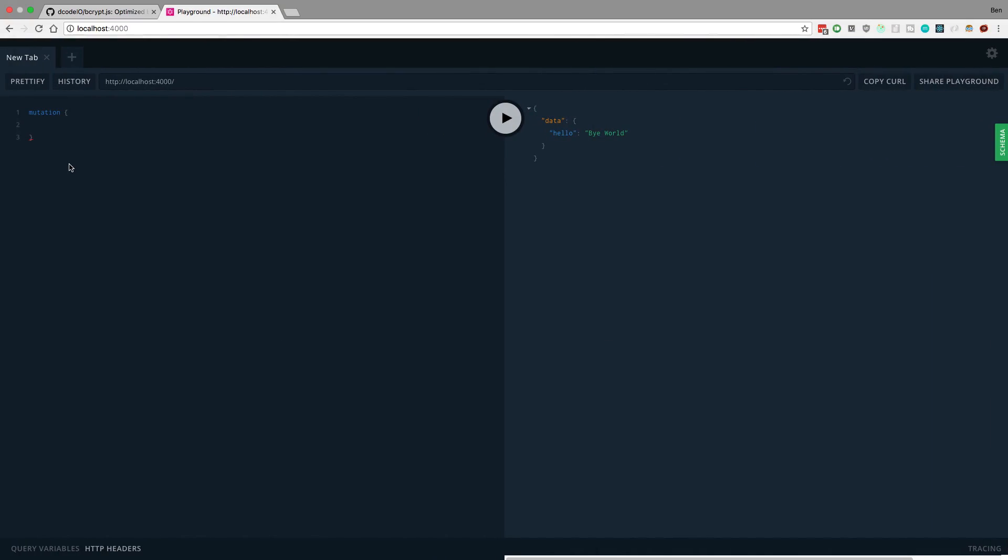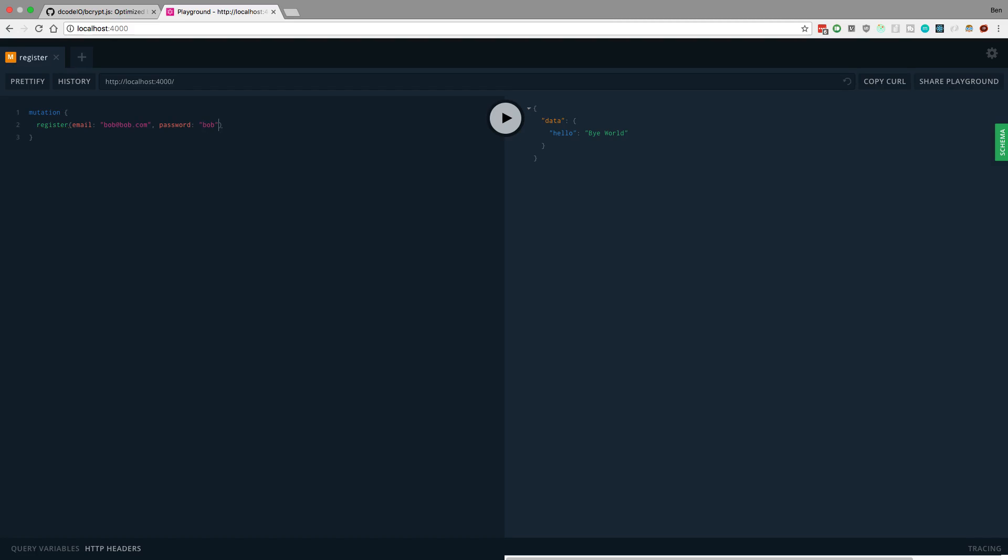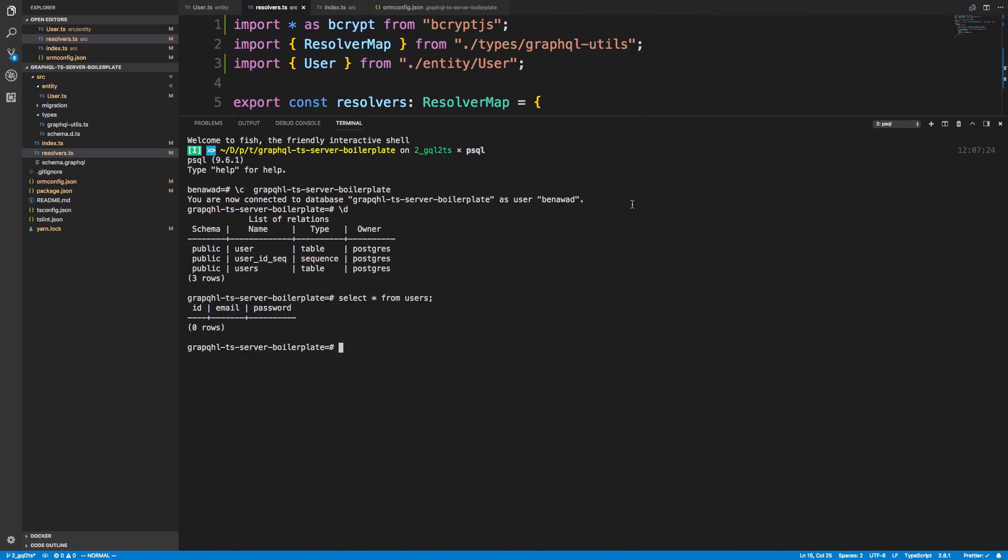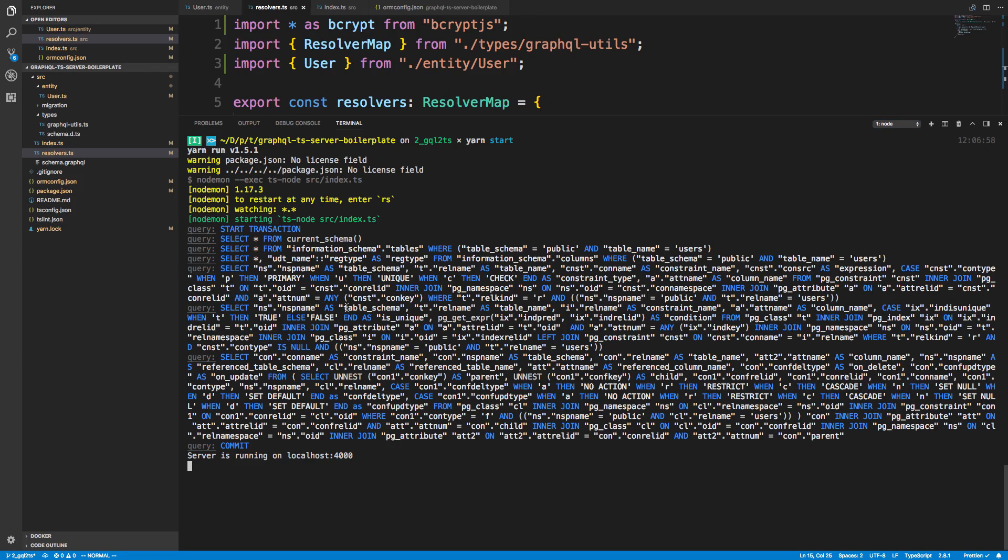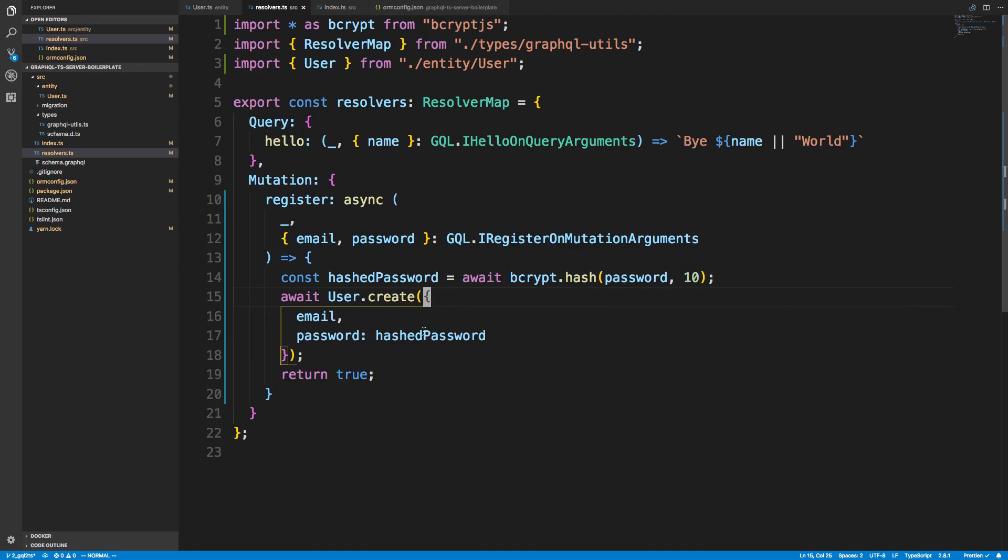But when I run a register mutation, email is going to be bob@bob.com, and password is going to be bob. Alright. Let's run this. We get registration was true. If I come over here, I select, we have still no users. So this is odd. Let's come back over here and see if something crashed or whatnot. And it doesn't. It looks like it just straight did not.